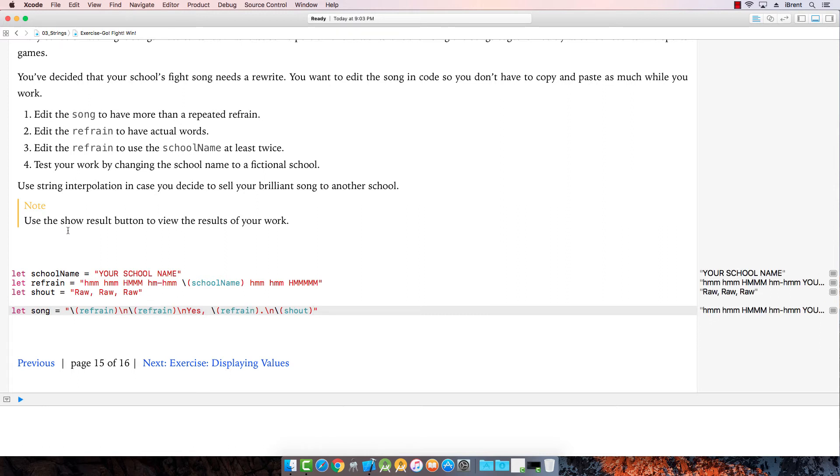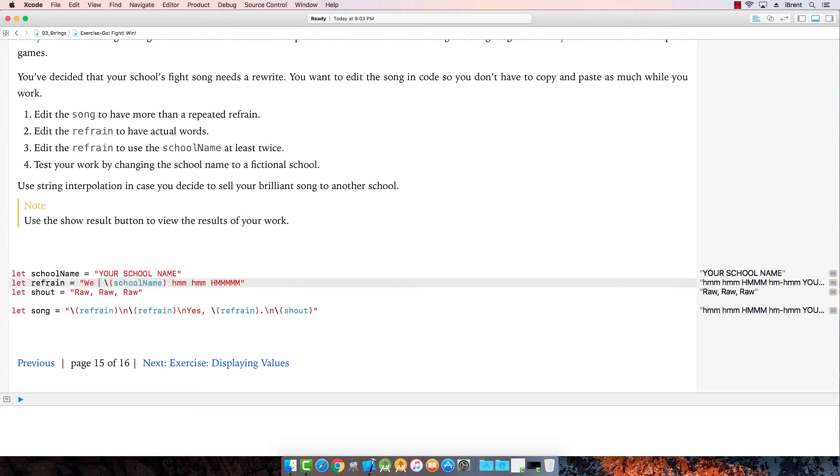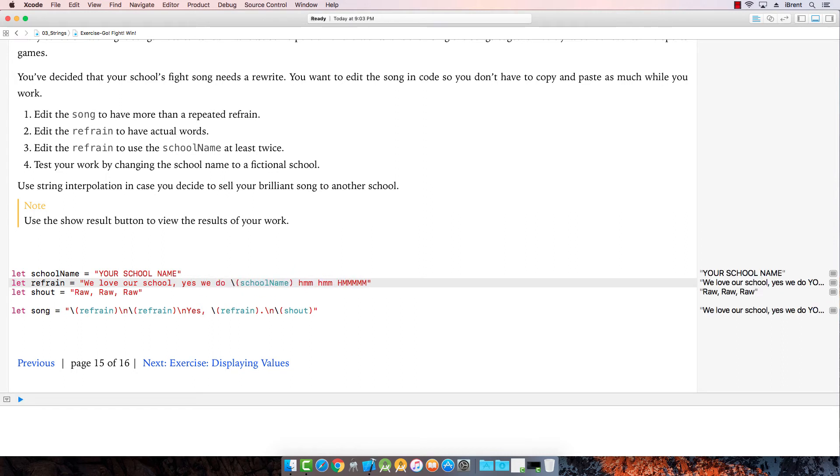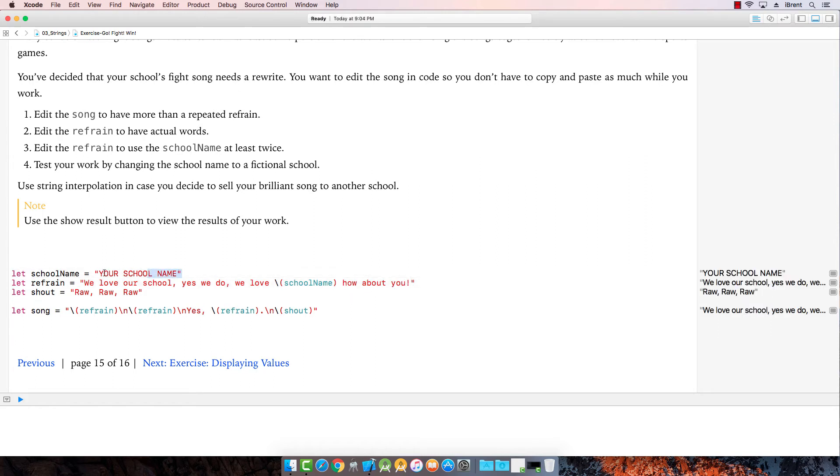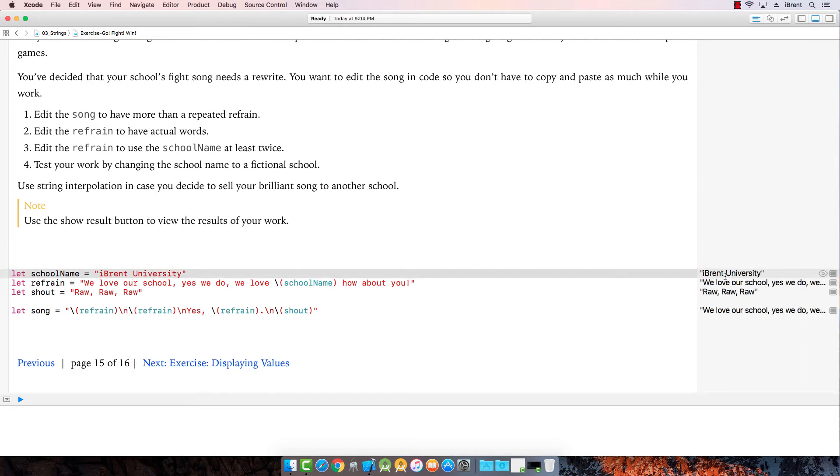Now it says edit the refrain to have actual words. We love our school, yes we do. We love and then something, how about you? And then school name. We call this Ibrant University. Of course. Okay, let's check it out. Let's see what our song looks like.